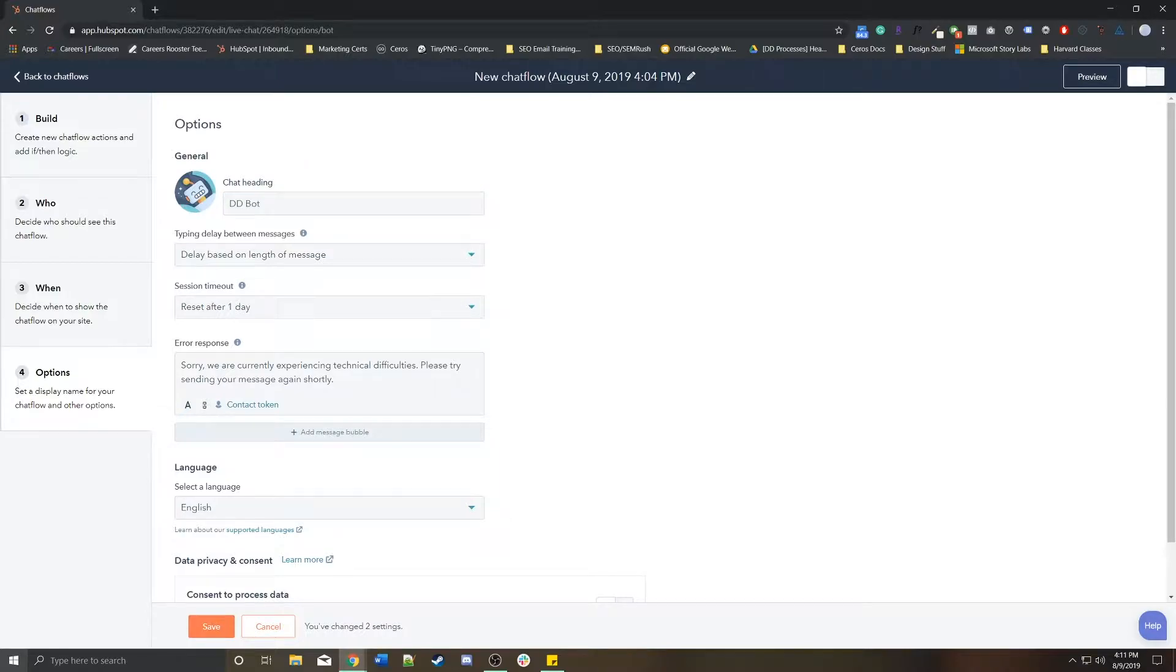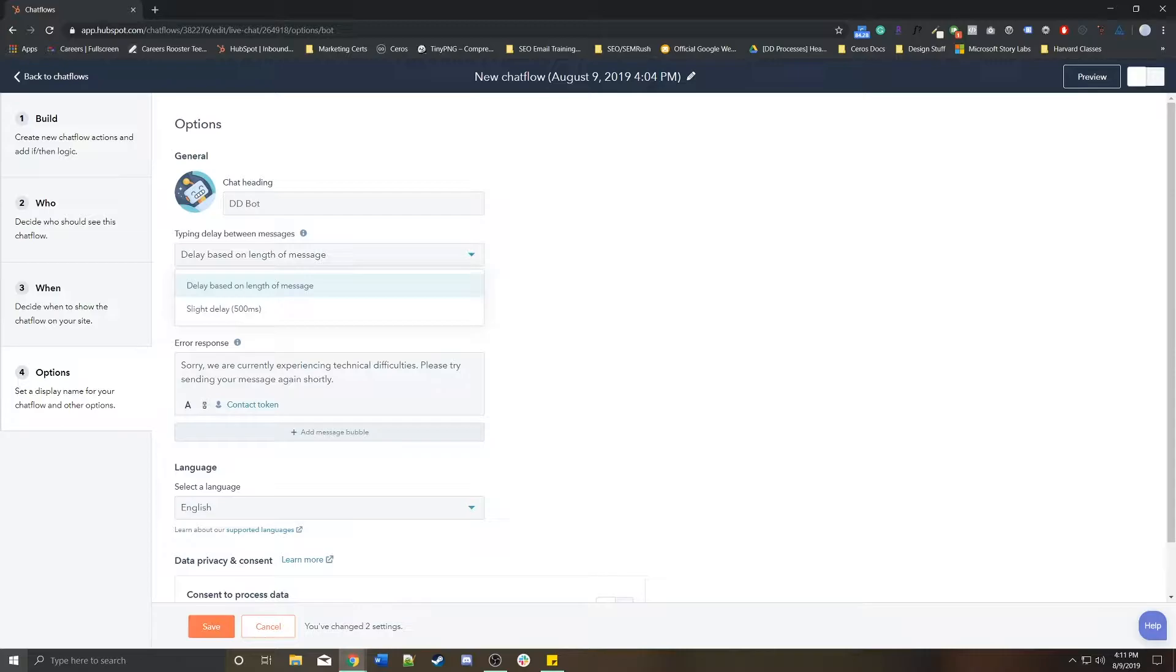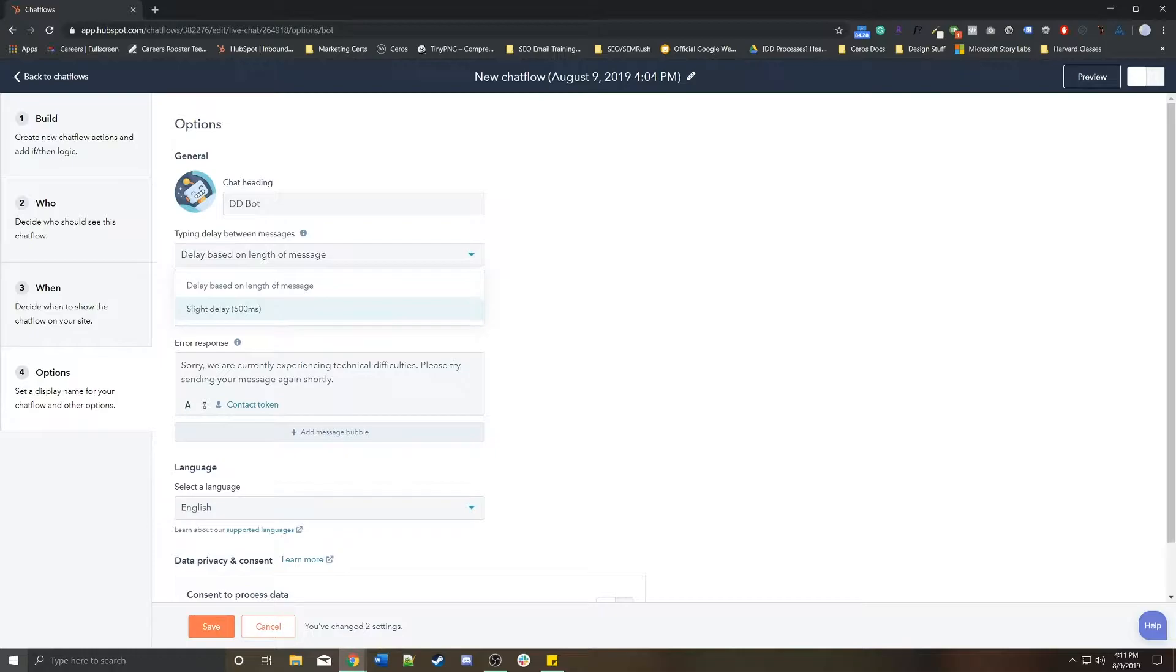You can change the delay either based on the length of message. The longer the message that the bot is going to show, the longer the delay will be.